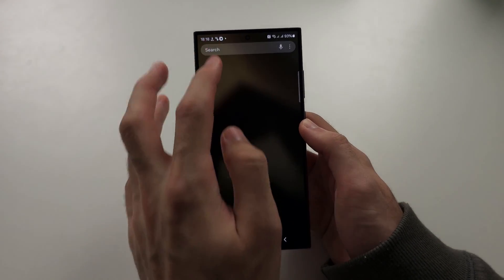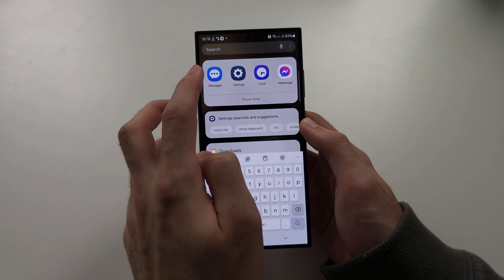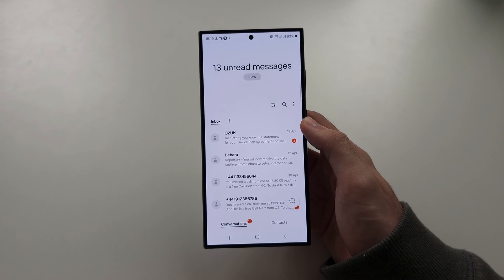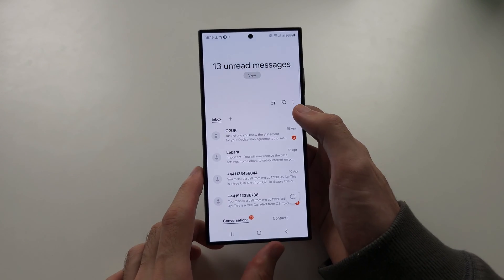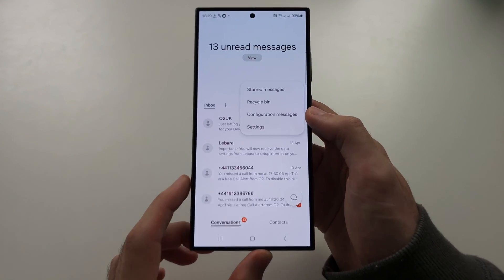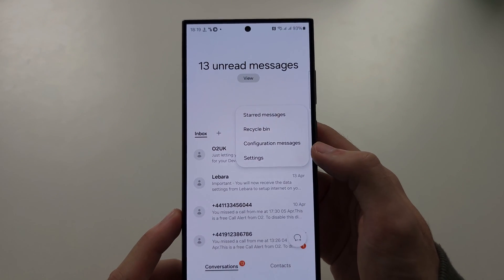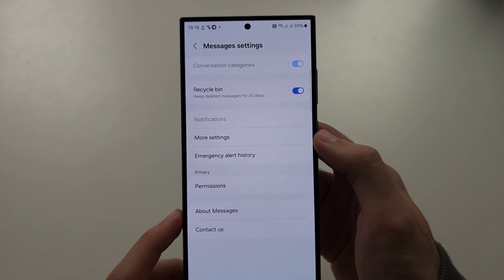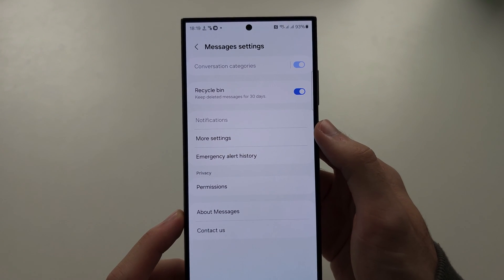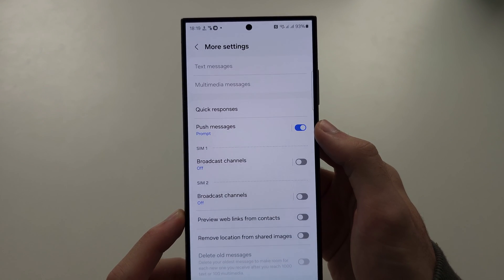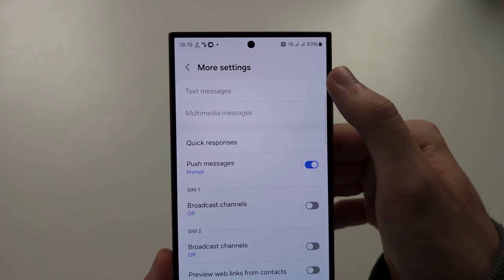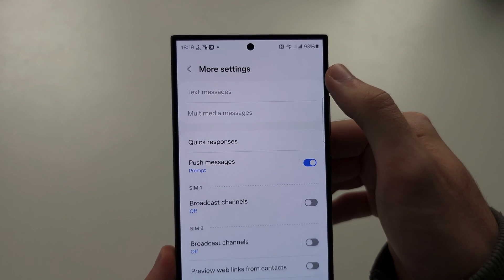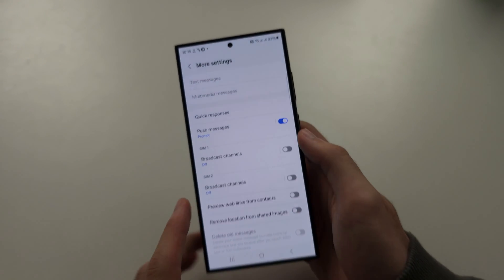Now, you also have Samsung Messages, so if we open Samsung Messages, tap the triple dots, and then tap on the settings, and then go to More Settings. You will tap on Text Messages, and then you turn off the Delivery Report from there.